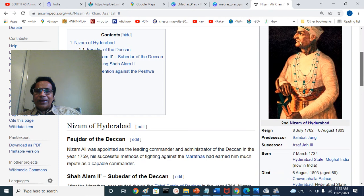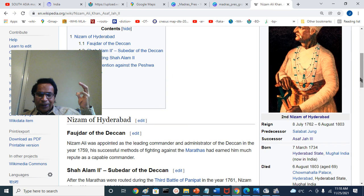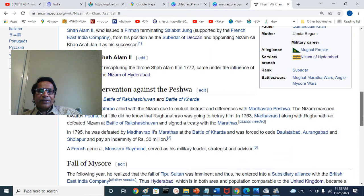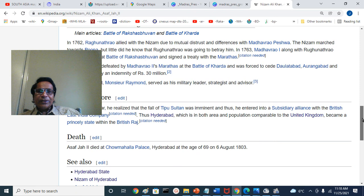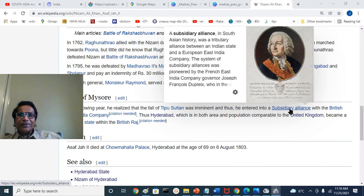Nizam Ali Khan was one of five sons of Asaf Jah I — Ghazivuddin Khan — along with Nasir Jung, Salabat Jung, Nizam Ali Khan, and Basalat Jung. His brother Salabat Jung had previously held the throne. Nizam lost the Battle of Kharda in 1795 against the Marathas. The previous Governor General did not help him. When Richard Wellesley arrived, Nizam signed the subsidiary alliance in 1798.